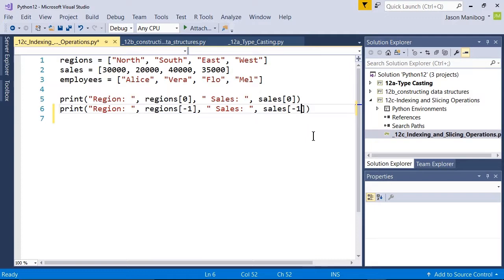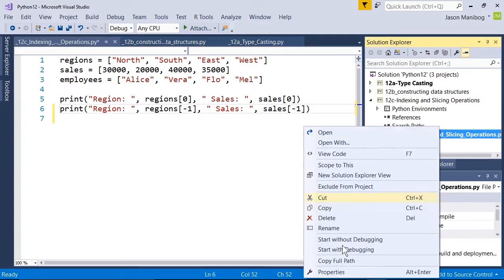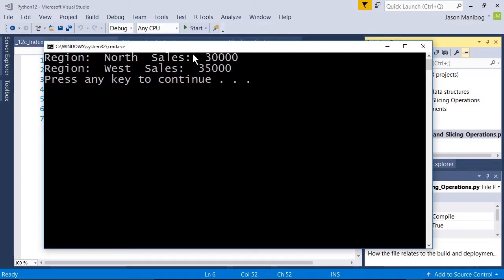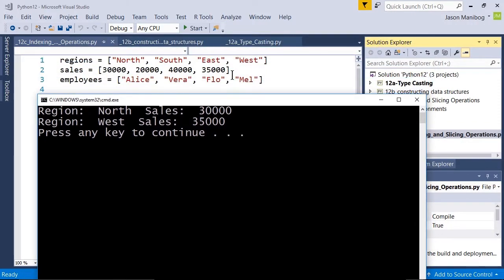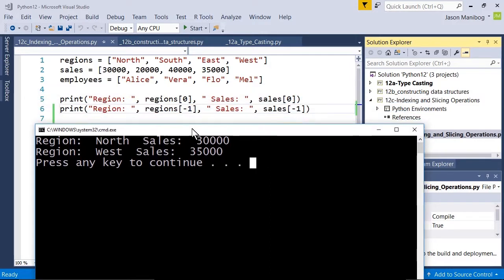Let's see what this does. Negative one represents the last item in a list. This is great as it helps you avoid trying to figure out how large a list is — if you want the last item, use a negative one index; second to last, use negative two, and so on.